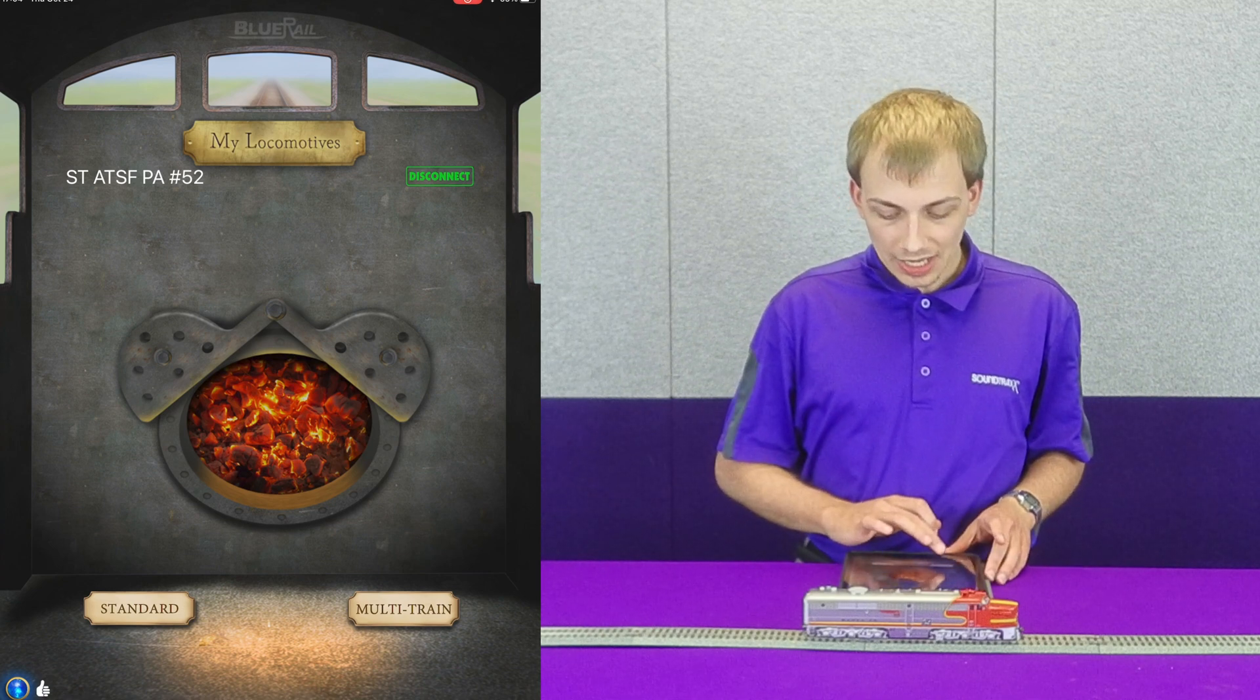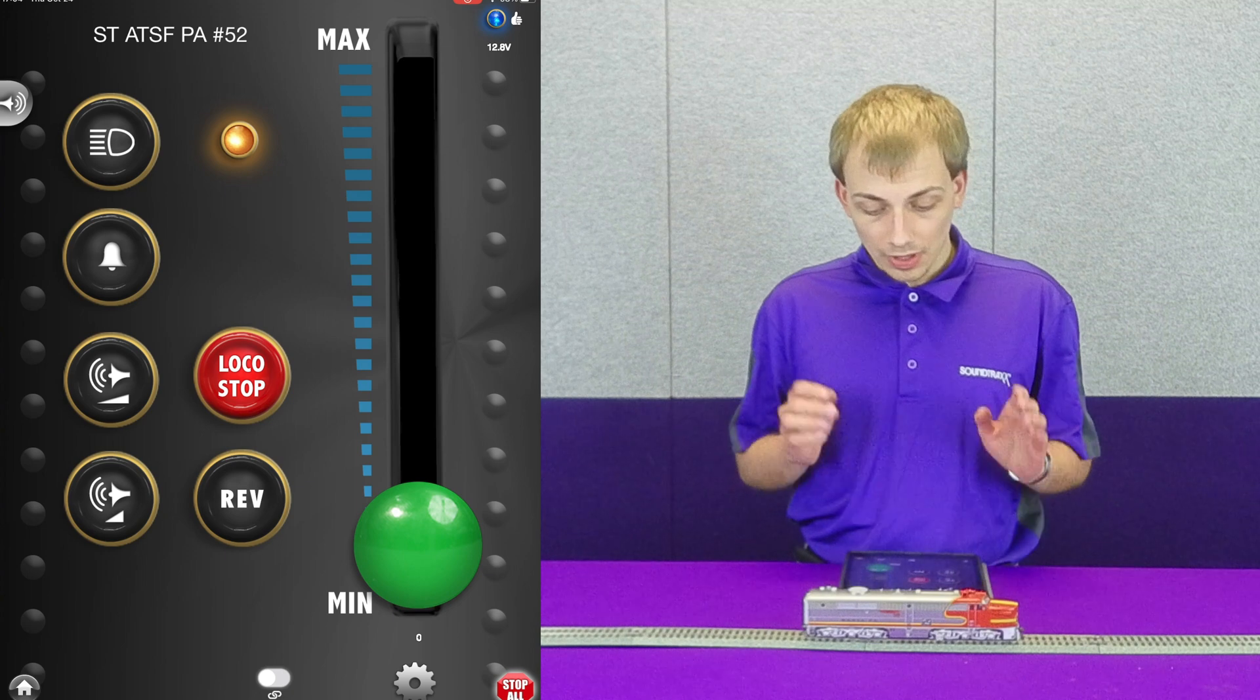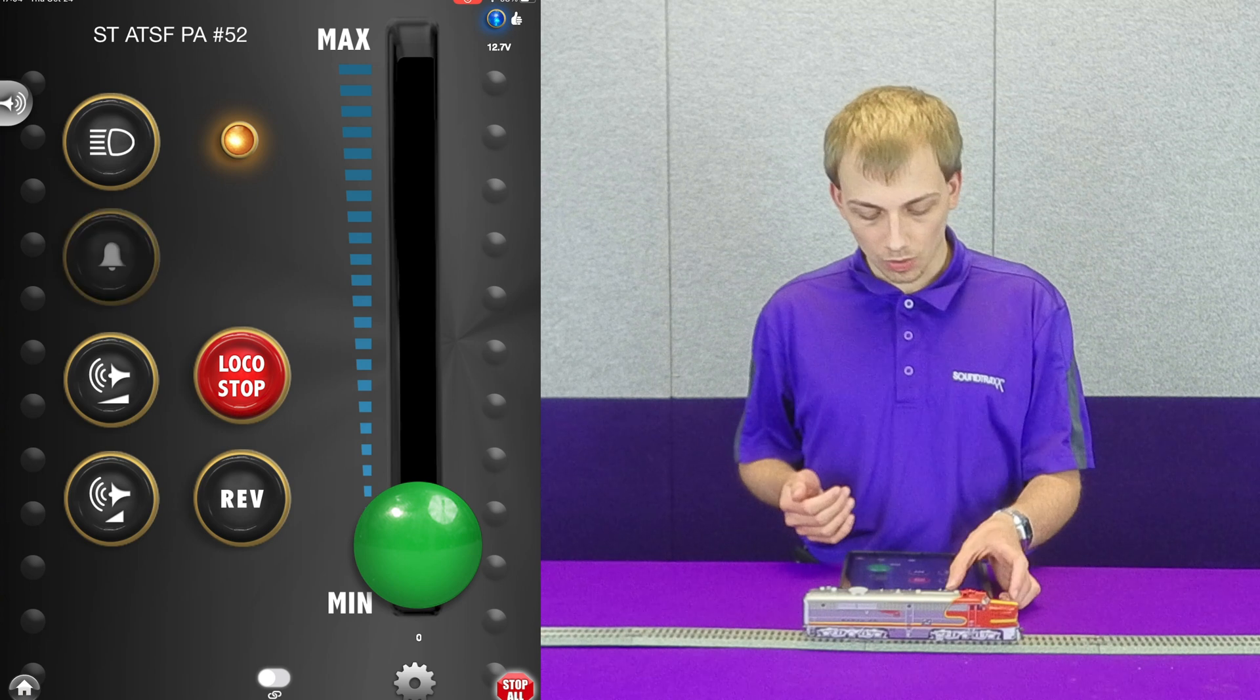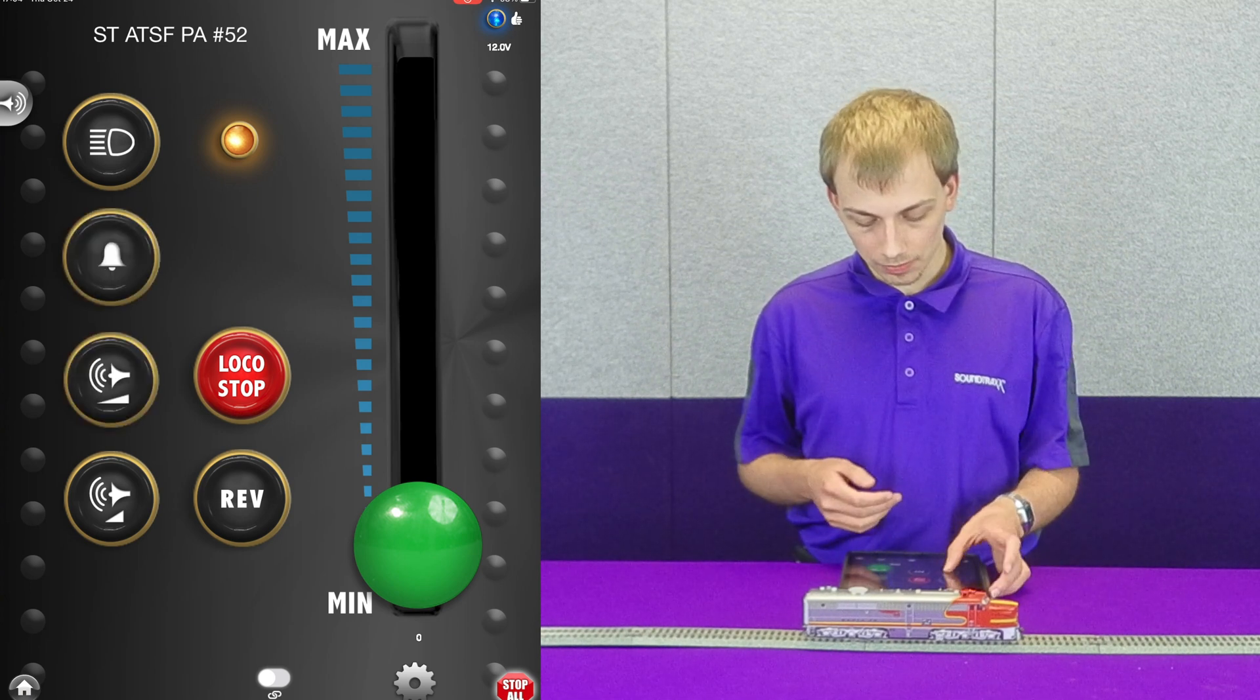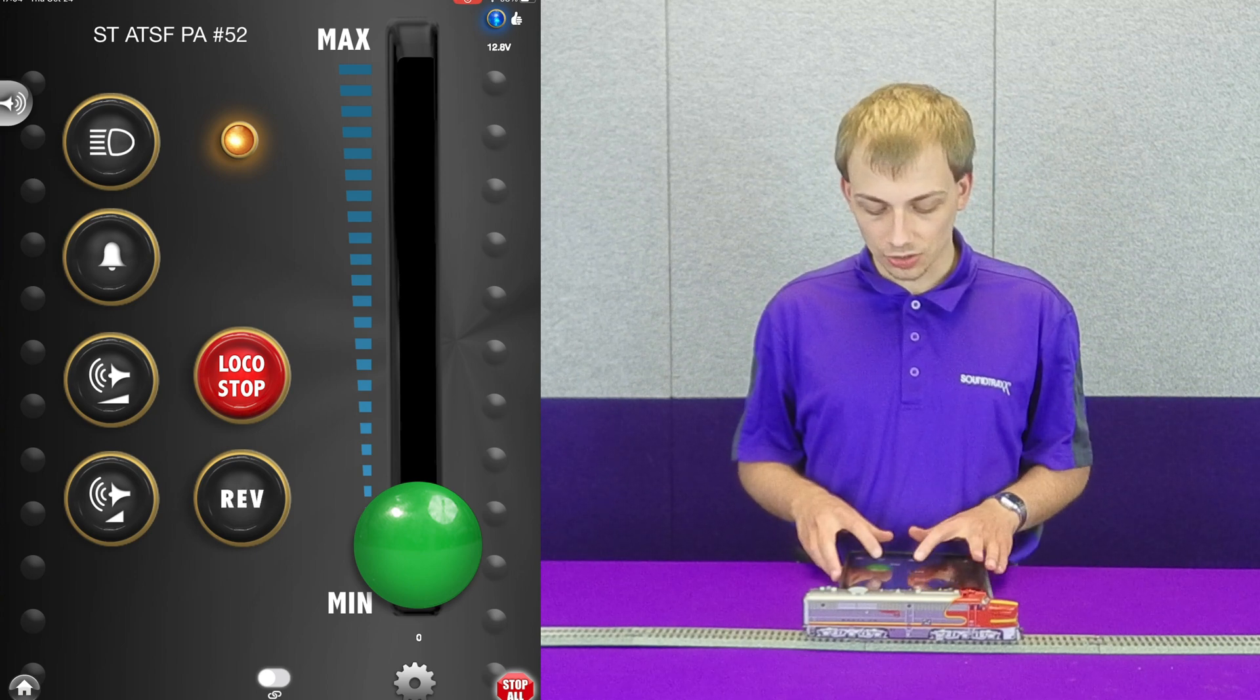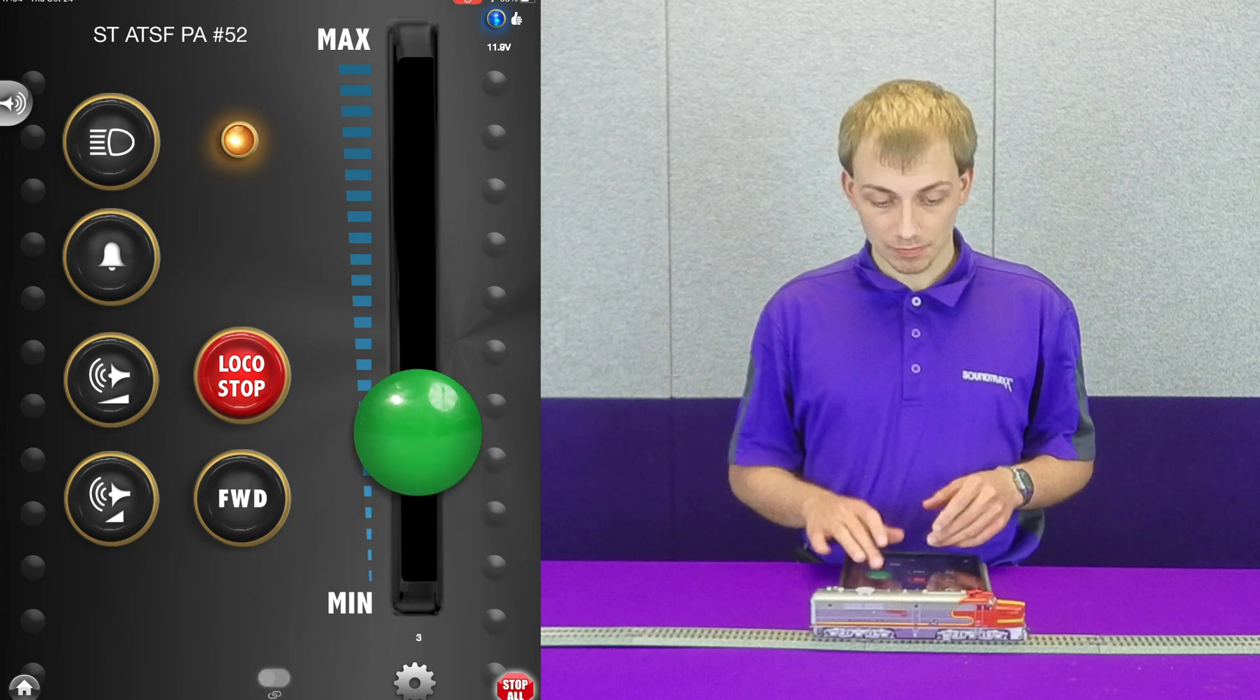If we instead hit standard, this brings us to the full page throttle screen. Within this we have several buttons: obviously headlight, bell, long horn, and short horn, as well as our direction switch that allows us to control which way the locomotive moves.